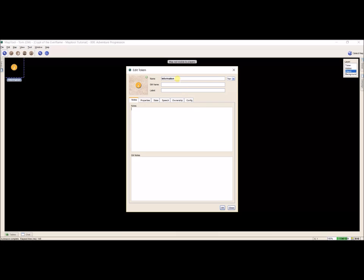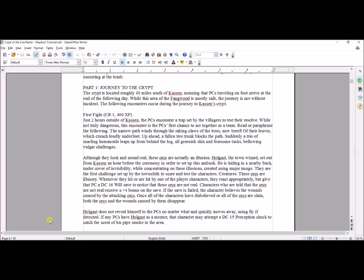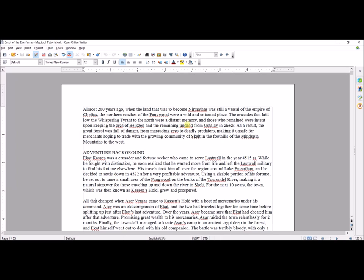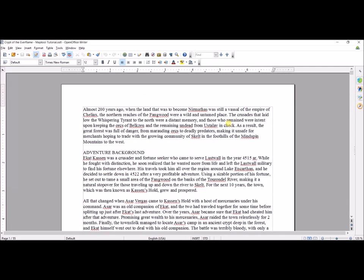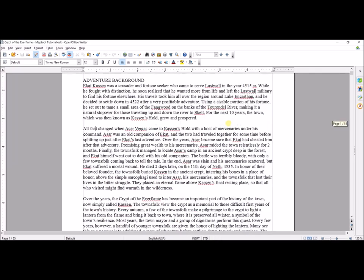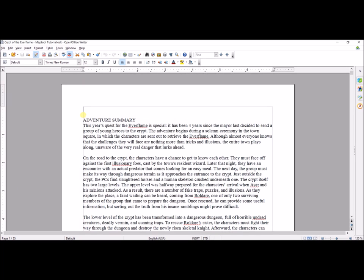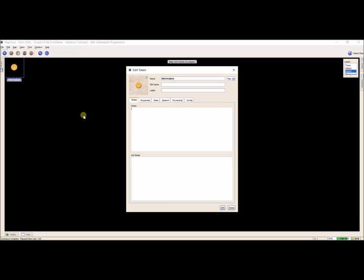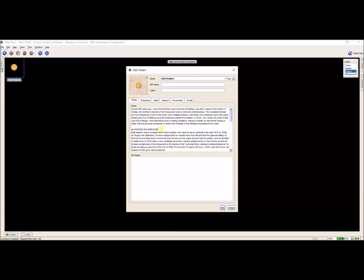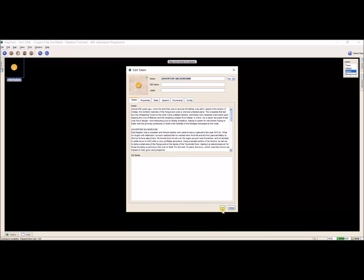I'm going to start from the top. I need to take some information and put it into this token. I'm going to go over to my Word document. I took a moment so you didn't have to listen to me editing, and I did a large amount of this document already. So I'm going to take everything from my first token — everything up to the Adventure Summary — and Ctrl-X it. I come here, hit Ctrl-V, and that all comes into this token. Since this is all Adventure Background, I'm going to name this token 'Adventure Background' and hit OK.